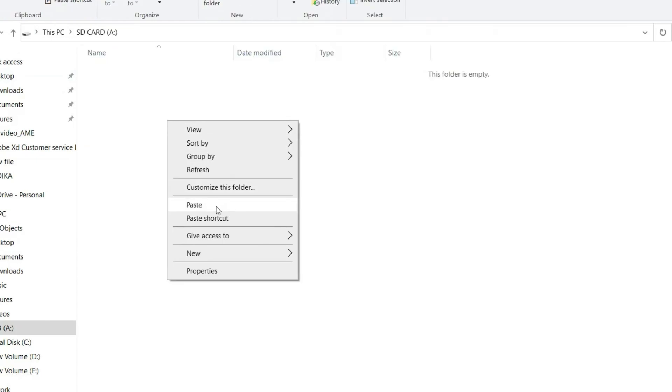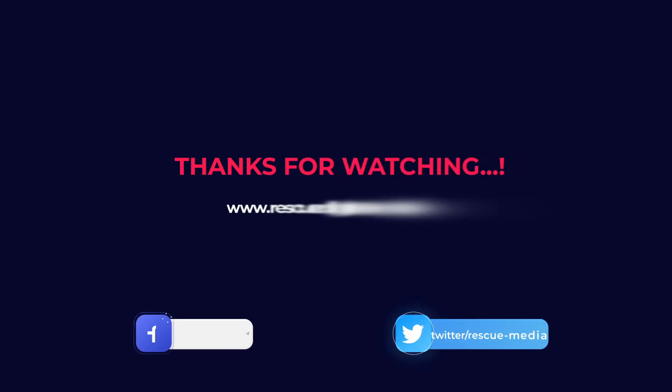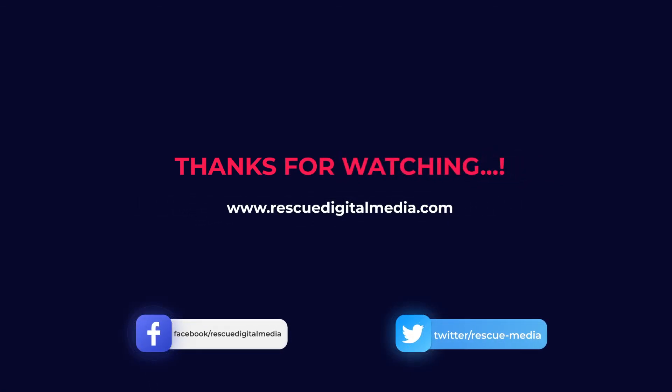Thanks for watching and I hope you like this video.